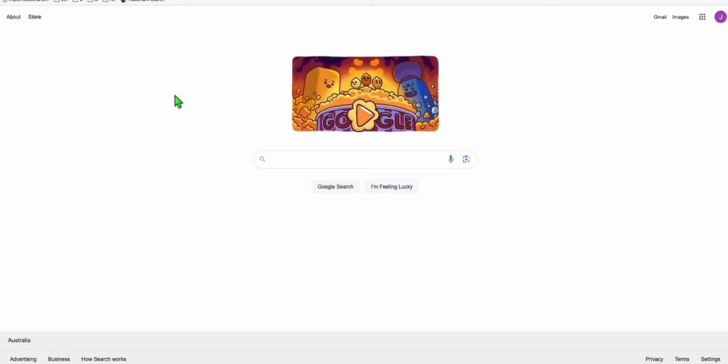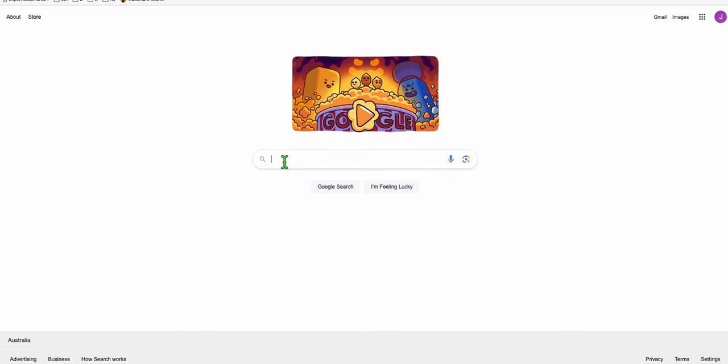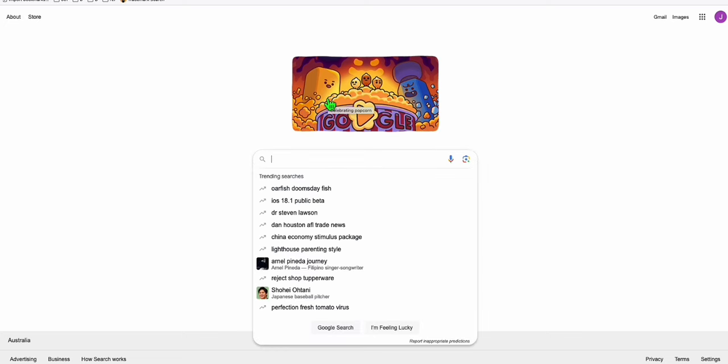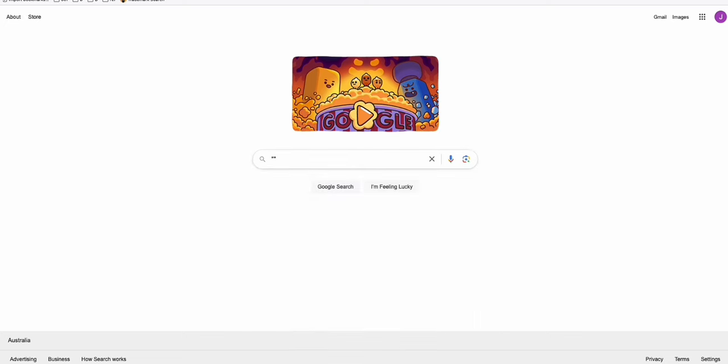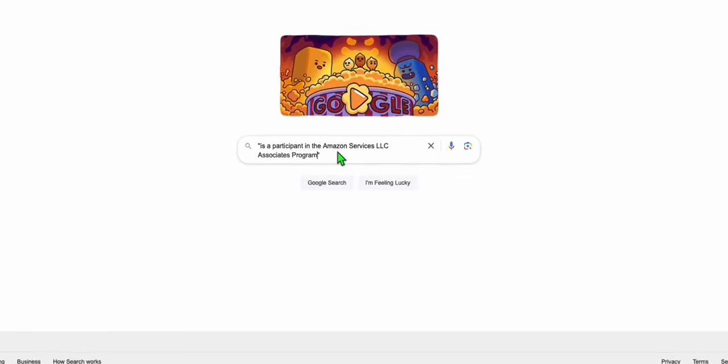In this video, I'm going to show you guys an easy way on how you can easily find niches where you can offer different types of Amazon affiliate products. What we're going to do is we will use an advanced search parameter here on Google. We will type in this phrase right here, but enclose them with double quotes like this. We will be using this phrase: 'is a participant in the Amazon Services LLC associate program.'